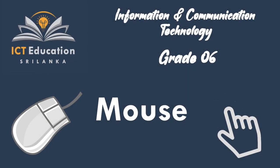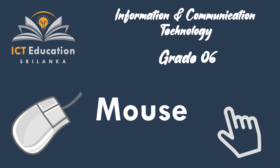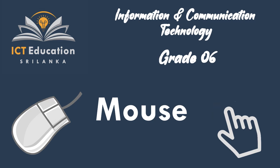Welcome to ICT education channel. We're going to study grade 6 subject area. Today we're going to learn about the mouse.